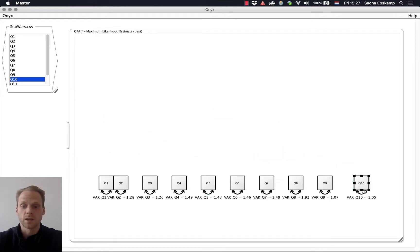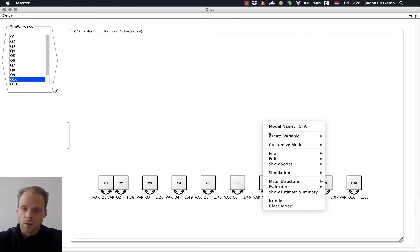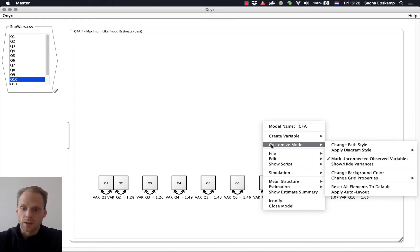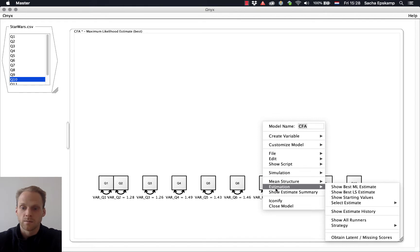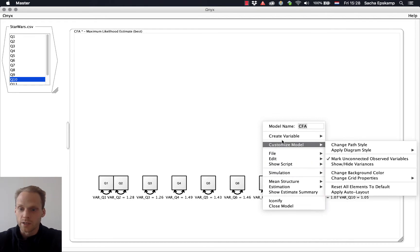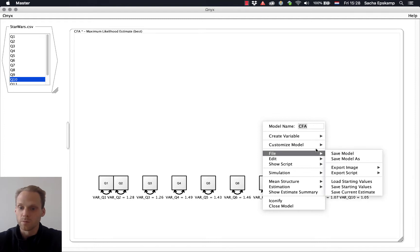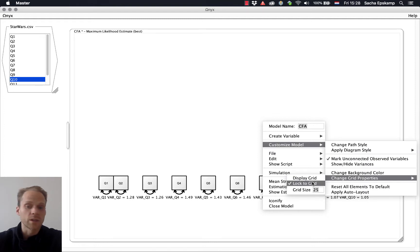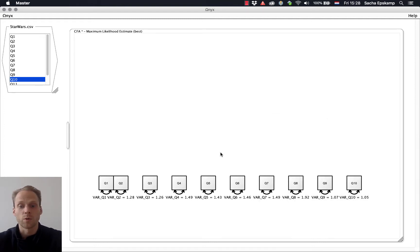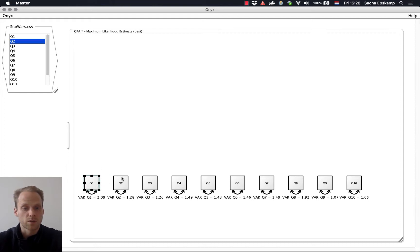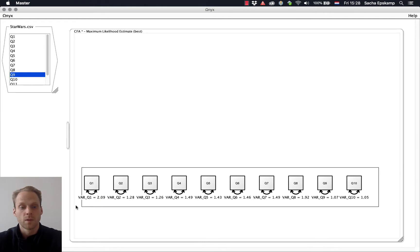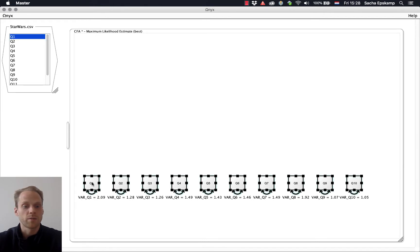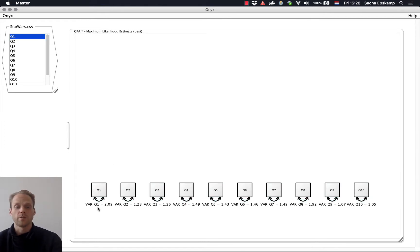I can change the way they look. One thing I like to do is customized model, change grid properties, lock the grid. It allows you to have a small grid, which means there's a nice space for each other. Okay, so now I have a very simple model, a baseline model, where I have only residual variances.